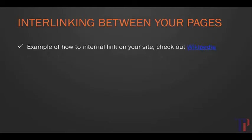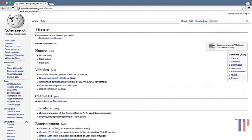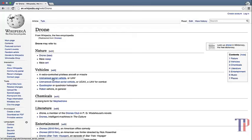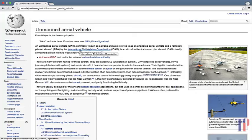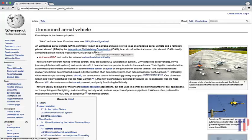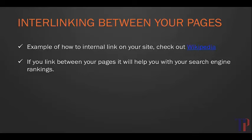To give an example of this, let's have a quick look at Wikipedia to see how they interlink between their pages. Returning to an example we saw before, this is the Wikipedia page for drone, and as you can see it links off to all other pages like unmanned aerial vehicle. In this page again it links off to other pages that are referenced in this particular page.